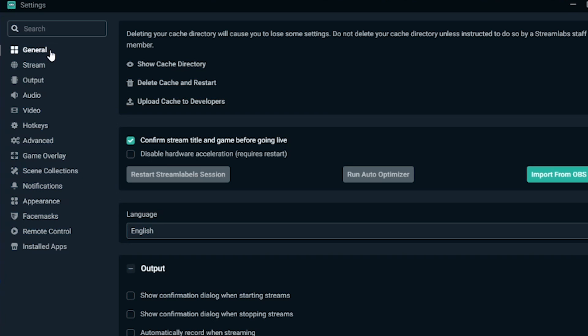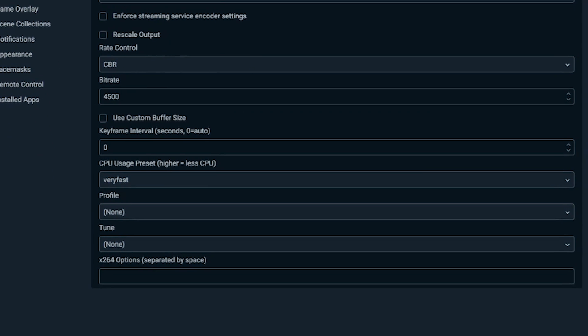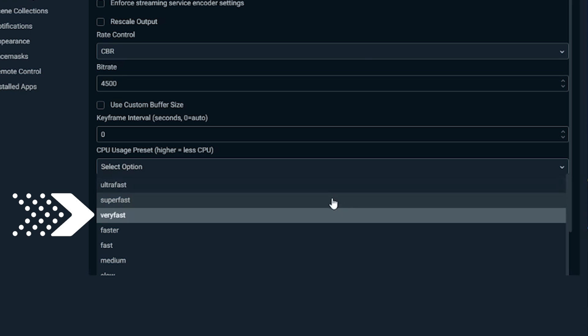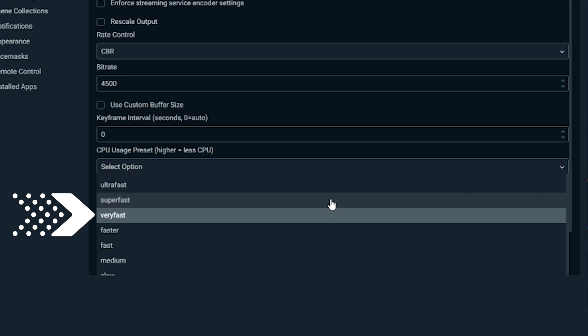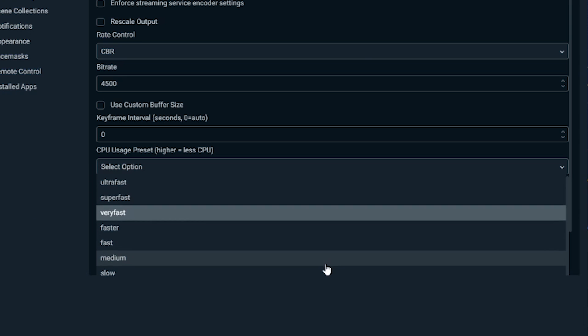Making adjustments to the CPU usage preset is a great way to balance between performance and quality. Navigate to output in the settings window. By default, the encoder is set to very fast, which provides a great balance between performance and quality. Basically, the faster it encodes, the less CPU it uses.